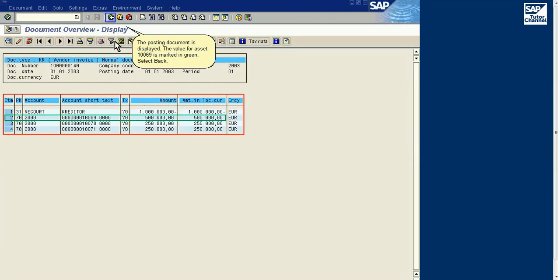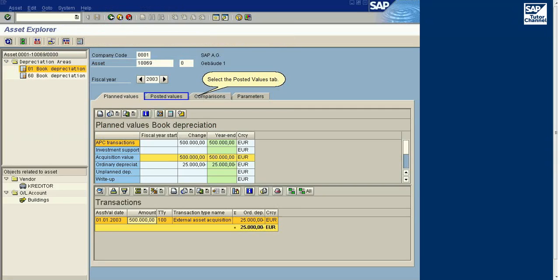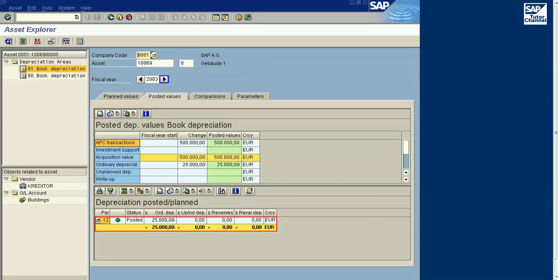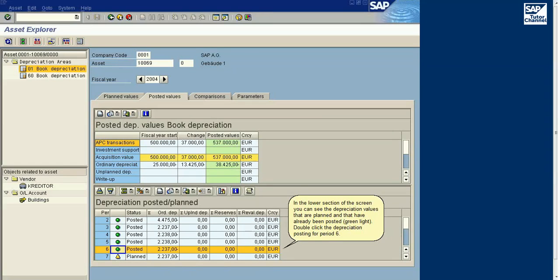The posting document is displayed. The value for Asset 10069 is marked in green. Select Back. Select the Posted Values tab.